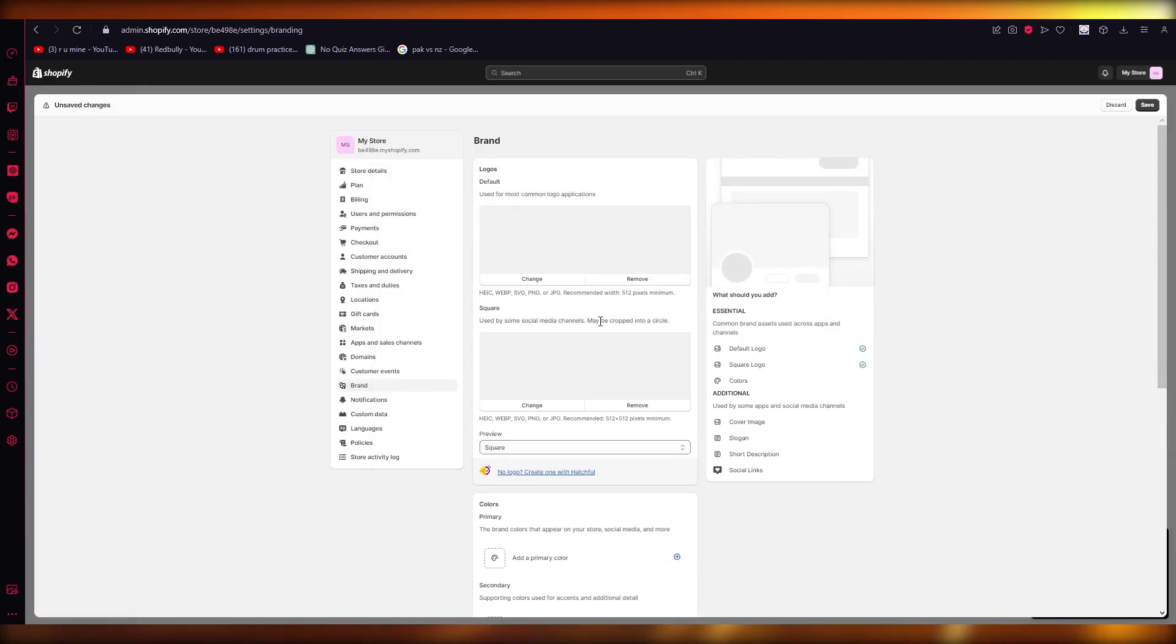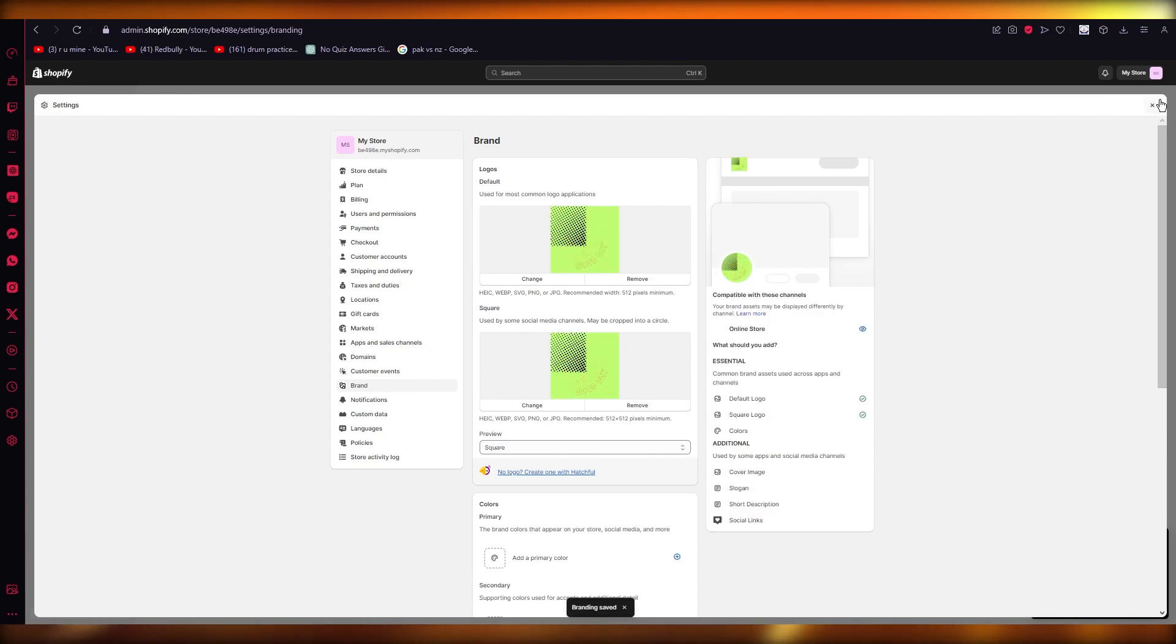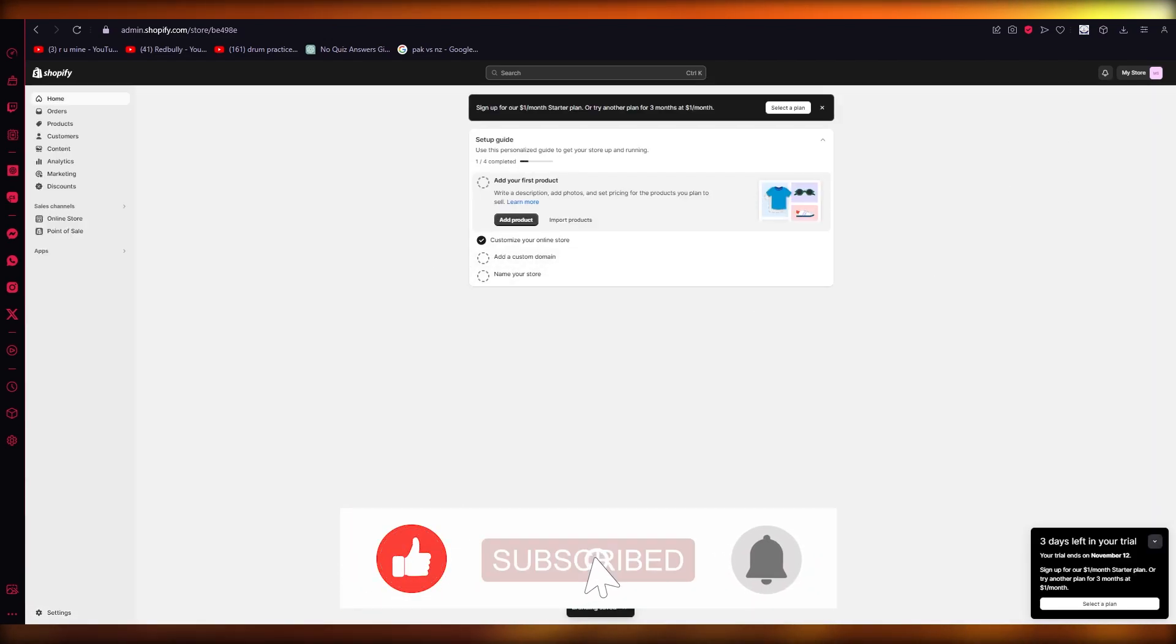So that is how you're going to add a logo for yourself in the easiest, most simplest way. And then we're going to click on Save, and once you click on Save, that's pretty much about it.